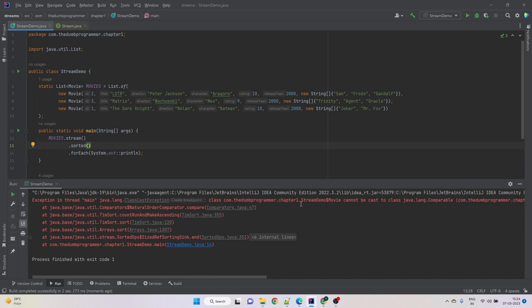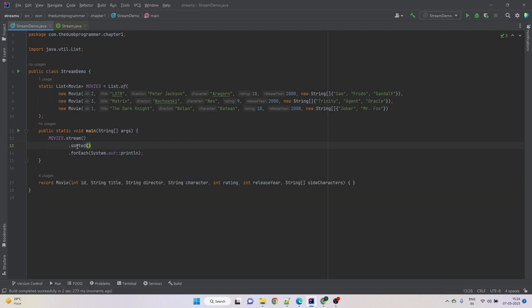Let's use the default one to sort movies in their natural order. We see an exception — it says the class cannot be cast to Comparable. When we use the default sorted method we are relying on natural ordering, and for natural ordering the target class must implement the Comparable interface. In this case the Movie record does not implement Comparable, so it doesn't know how to compare two movie objects.